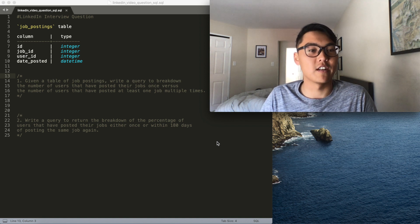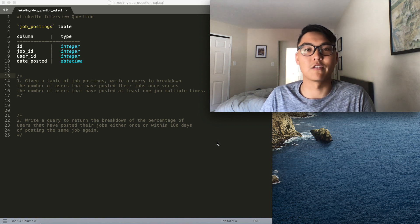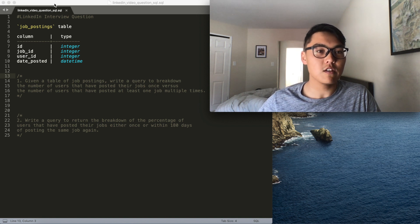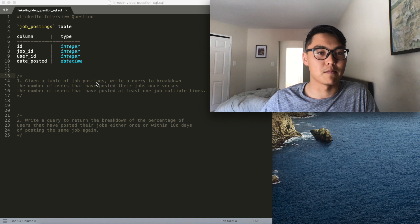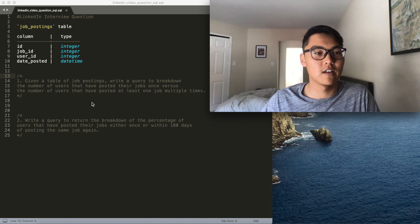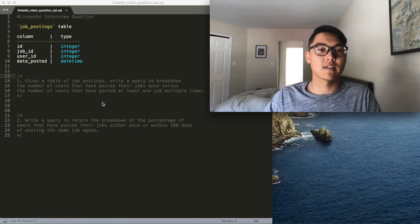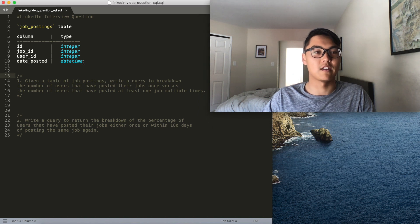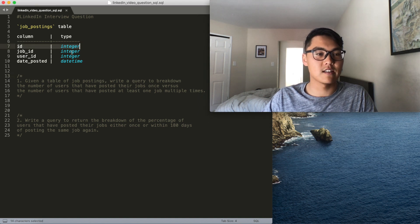This is a question we have on Interview Query as well, and I'll go over the solution here to break it down. The question starts with a job postings table. Given a table of job postings, write a query to break down the number of users that have posted their jobs once versus the number of users that have posted at least one job multiple times. Looking at the schema, you can see there's an ID, a job ID, a user ID, and a date posted field.